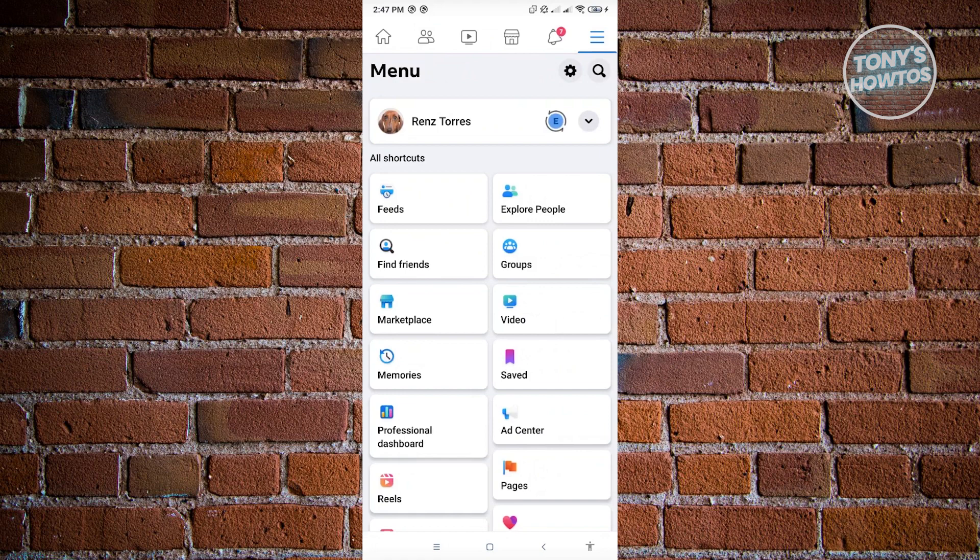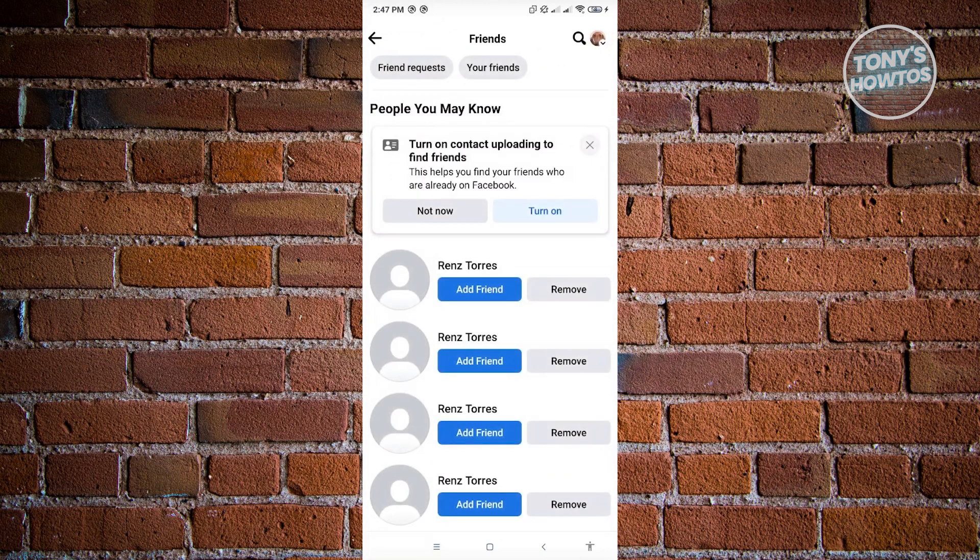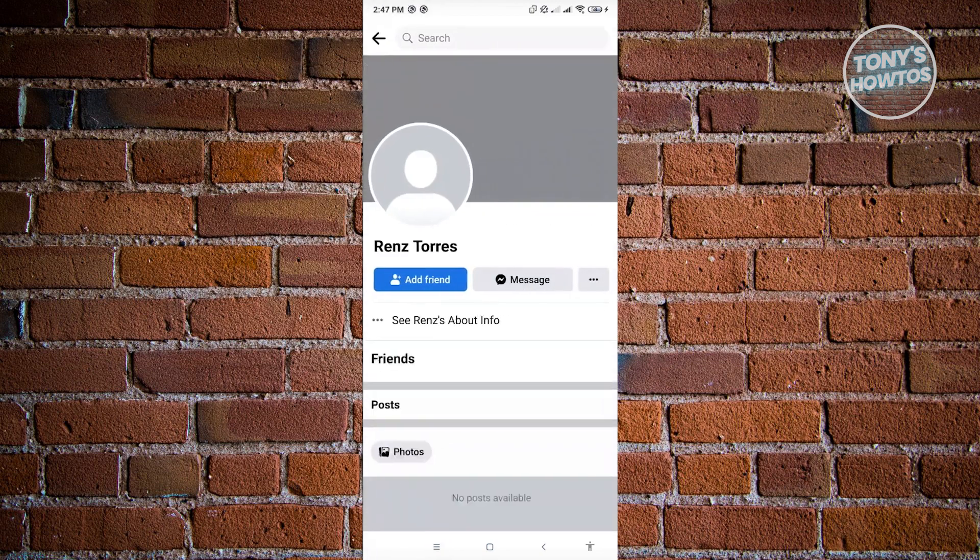Now from here click on the user that you want to suggest a friend to. So in this case let's just go to this specific user here.